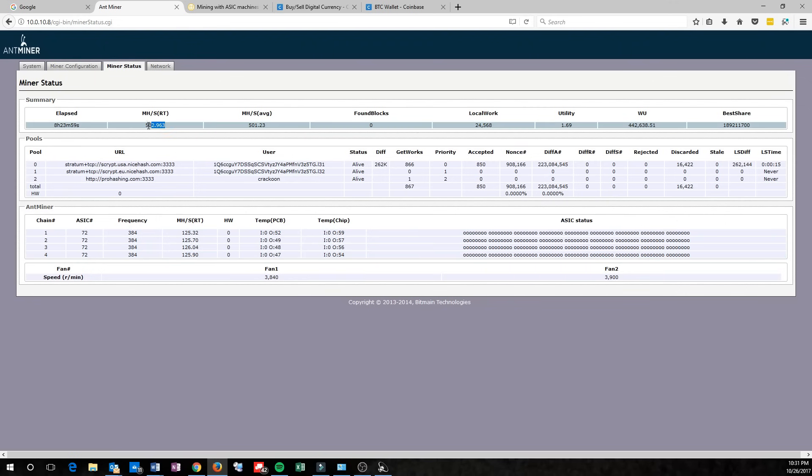Also double check your hashing rate, and make sure that you're close to the 504 range.